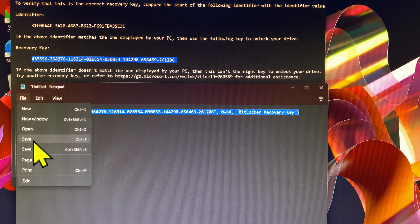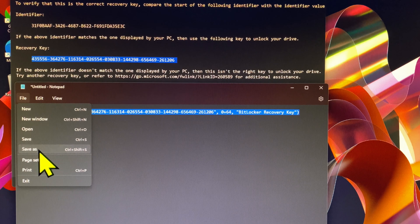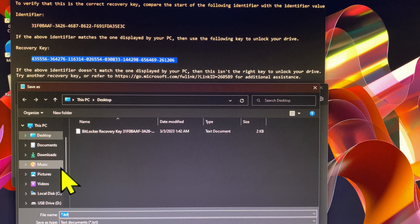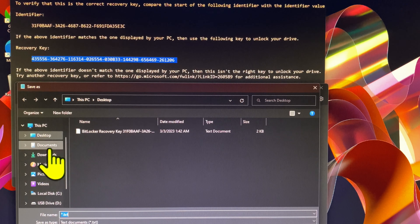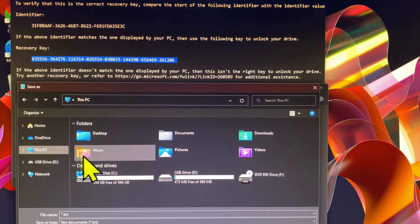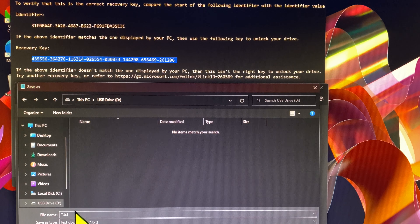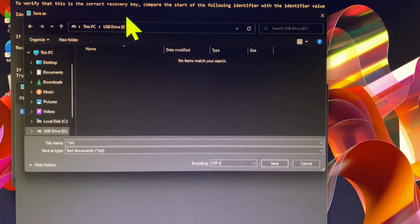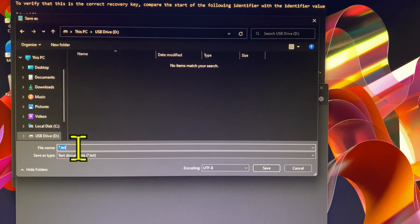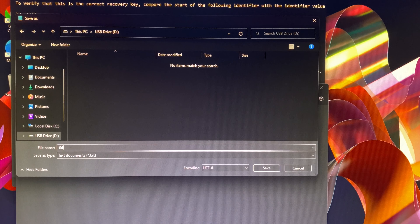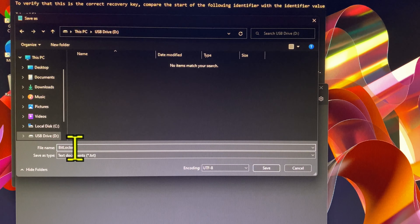I wrote a basic VBS script function, as you can see in my unfolded notepad. I will leave it in the description of this tutorial video — you can use it, in which you can insert your BitLocker recovery key and save it as a VBS file extension. In this case, I save it in the USB flash drive.